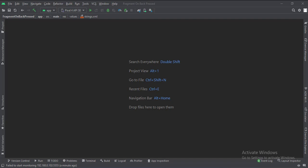Today we will see how to implement the on-back press in a fragment in Kotlin Android.